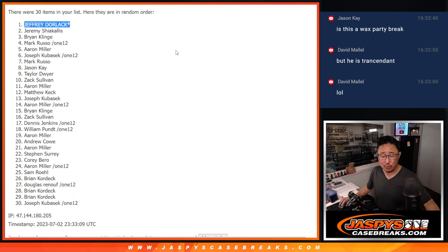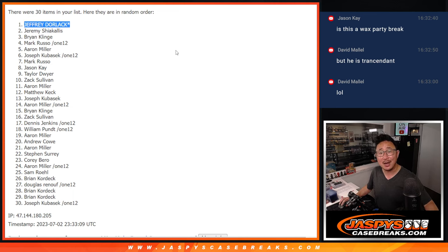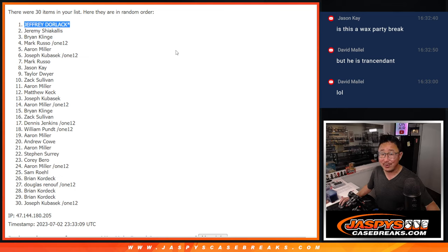There you go, gang. I'm Joe for JaspiesCaseBreaks.com. Thanks for watching. I'll see you next time for the next Wax Party break. Bye-bye.